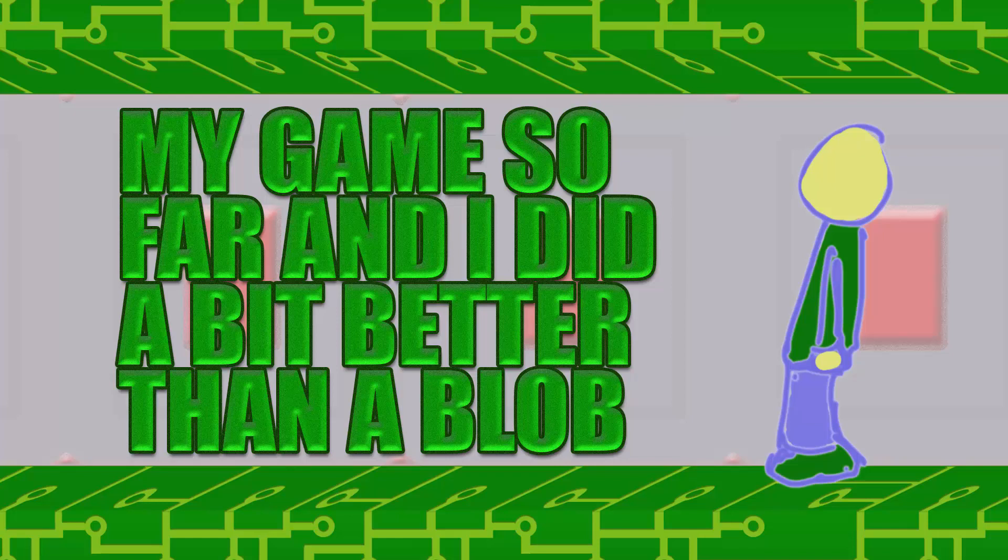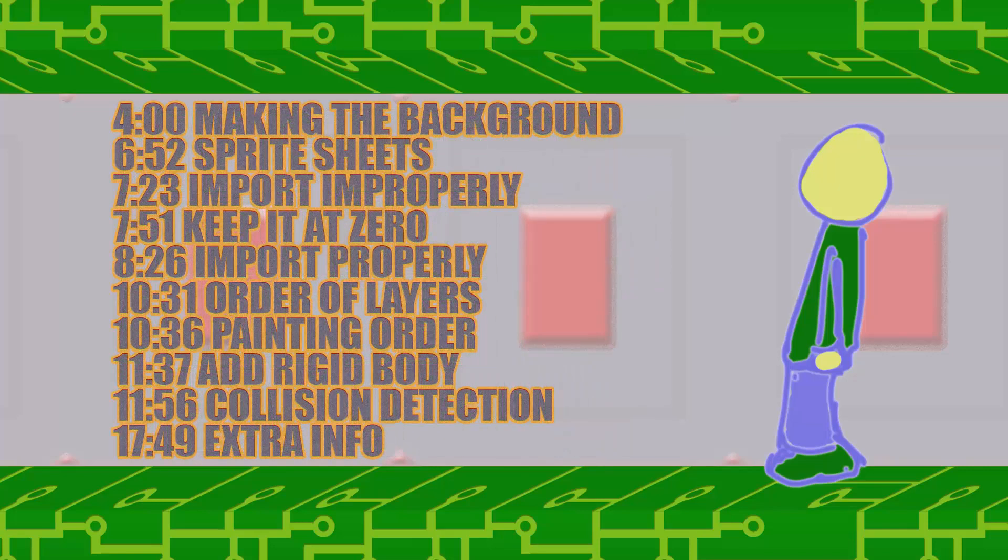The information I'm about to say will likely be repeated throughout the video since this was an afterthought. You'll see I have timestamps here.